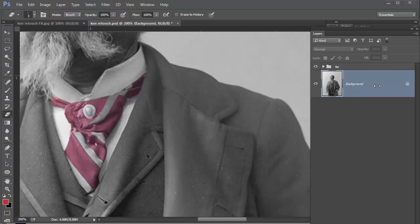Here you can see I've got a background layer which I've already corrected for exposure and I've got a group here which I've called tie.